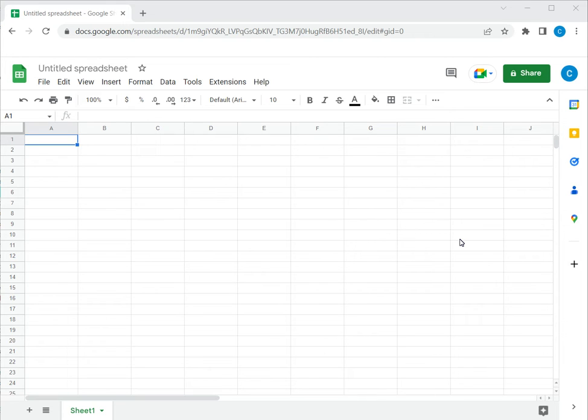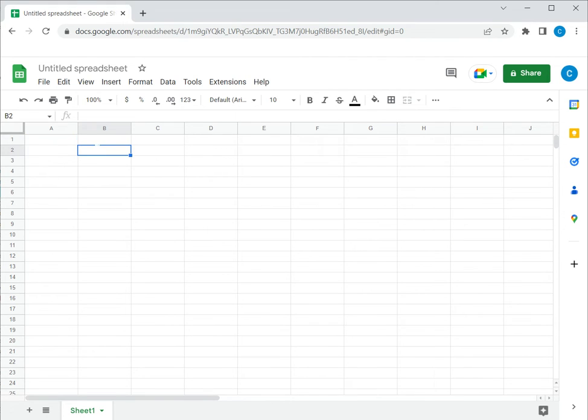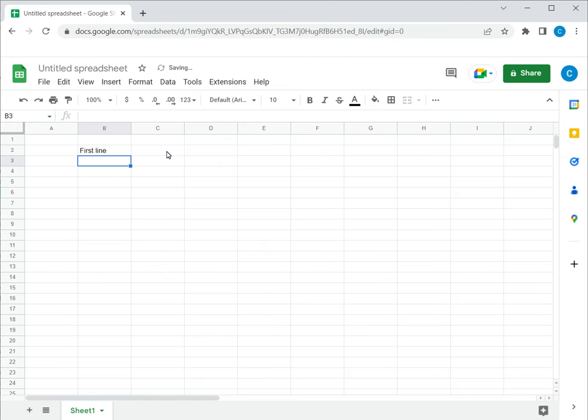As a spreadsheet application, the workspace in Google Sheets is in the form of rows and columns and the intersection of each is a cell. When I type text in a cell and press enter, the control goes to the next line.